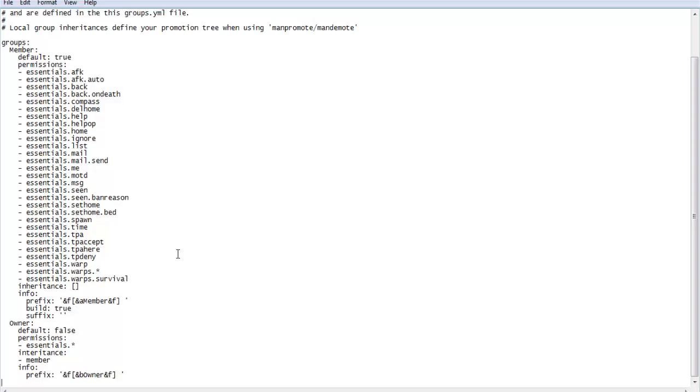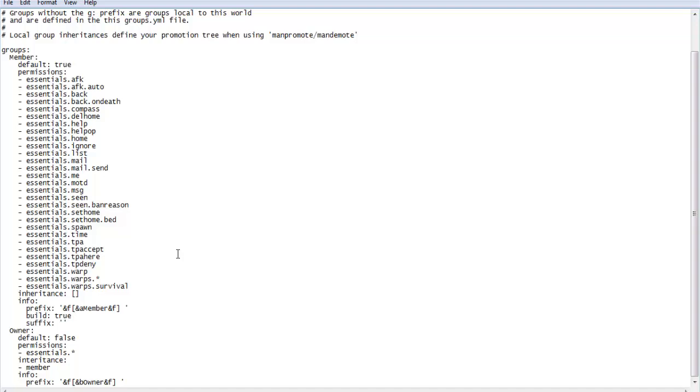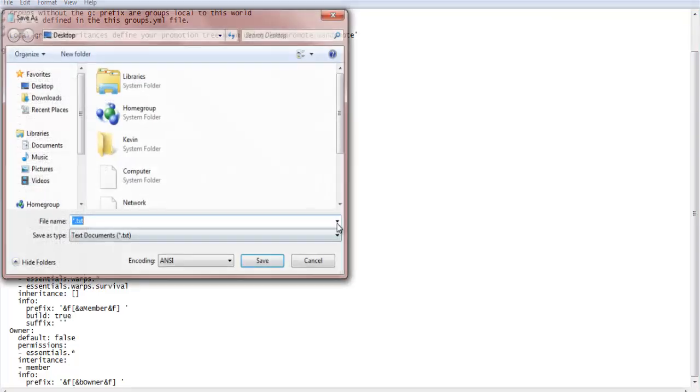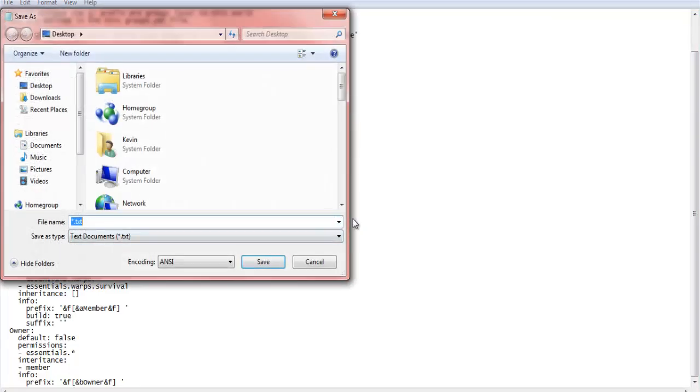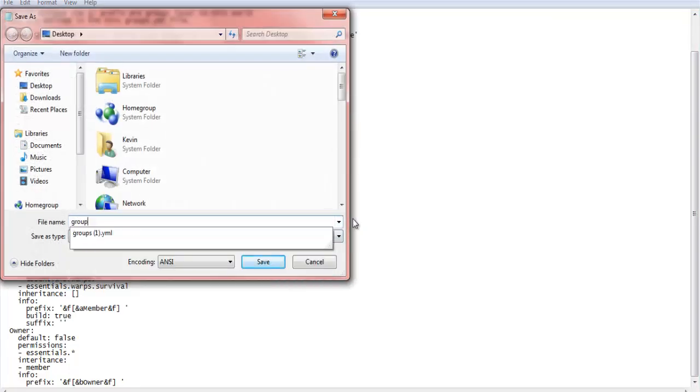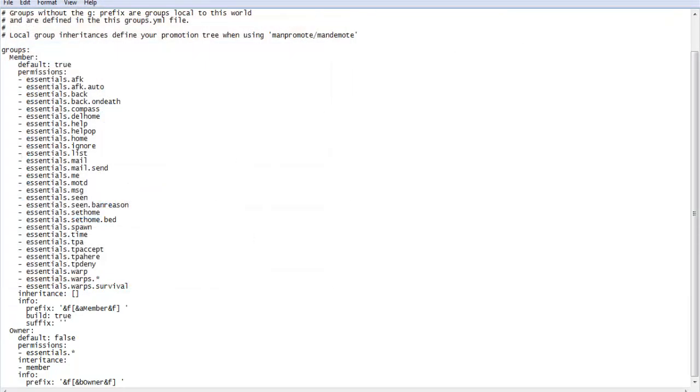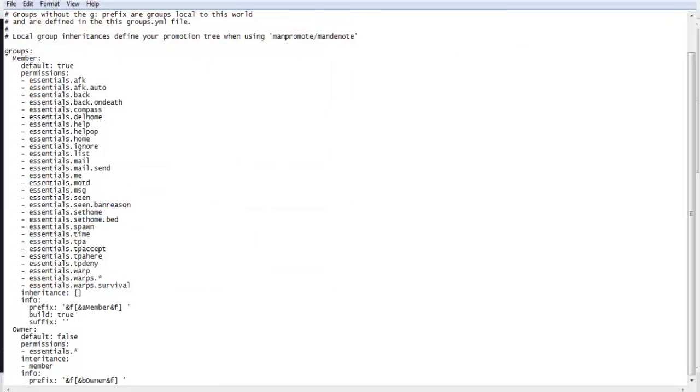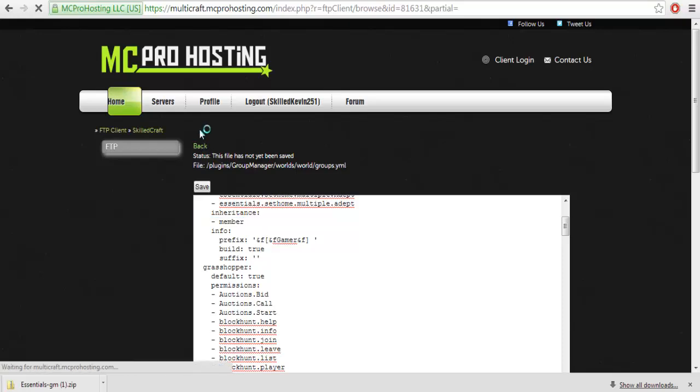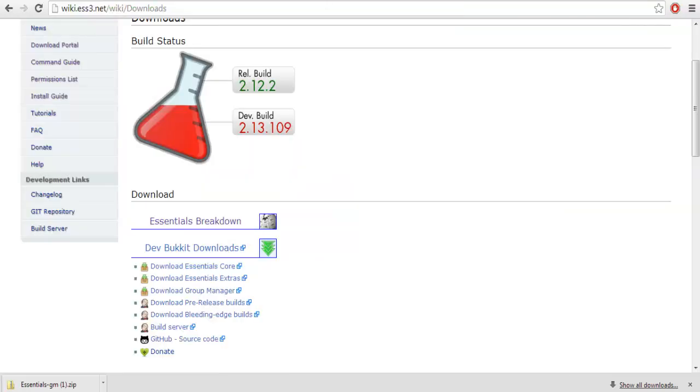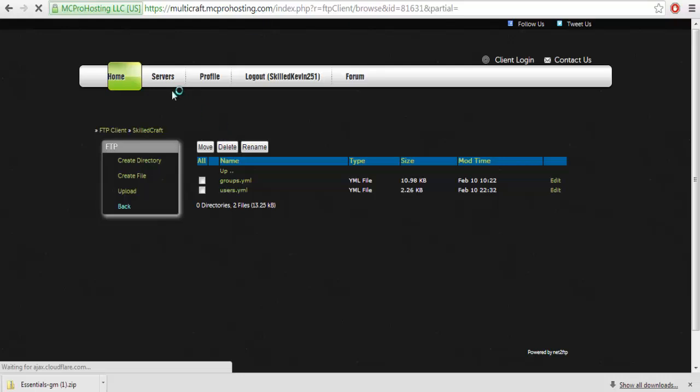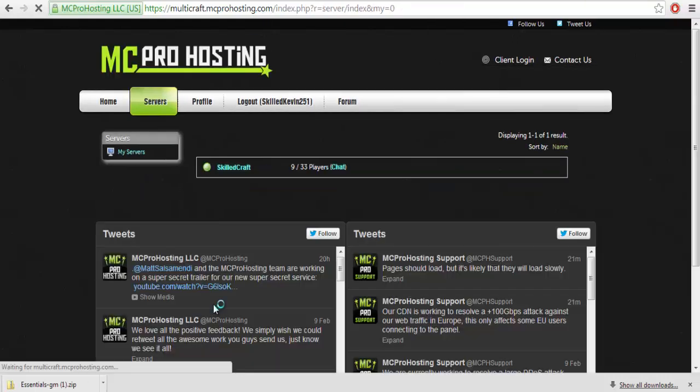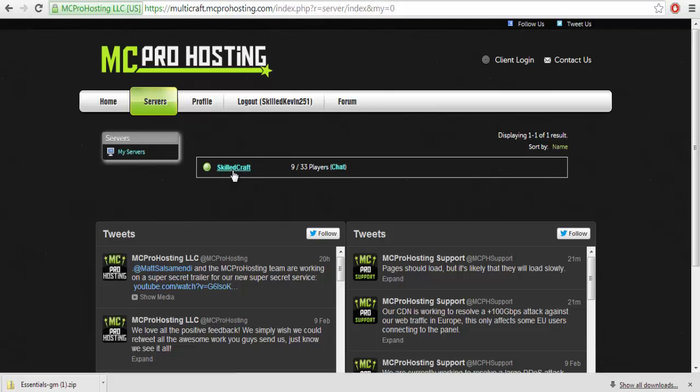So guys, I'm going to be providing this in the description below. Like I said, it's going to be called groups dot yml and I will save that to my desktop. So there we go, that is set up. Now finally, what I think I should give you guys for the final take is a lot of people seem to get very very confused about how to install it and stuff.